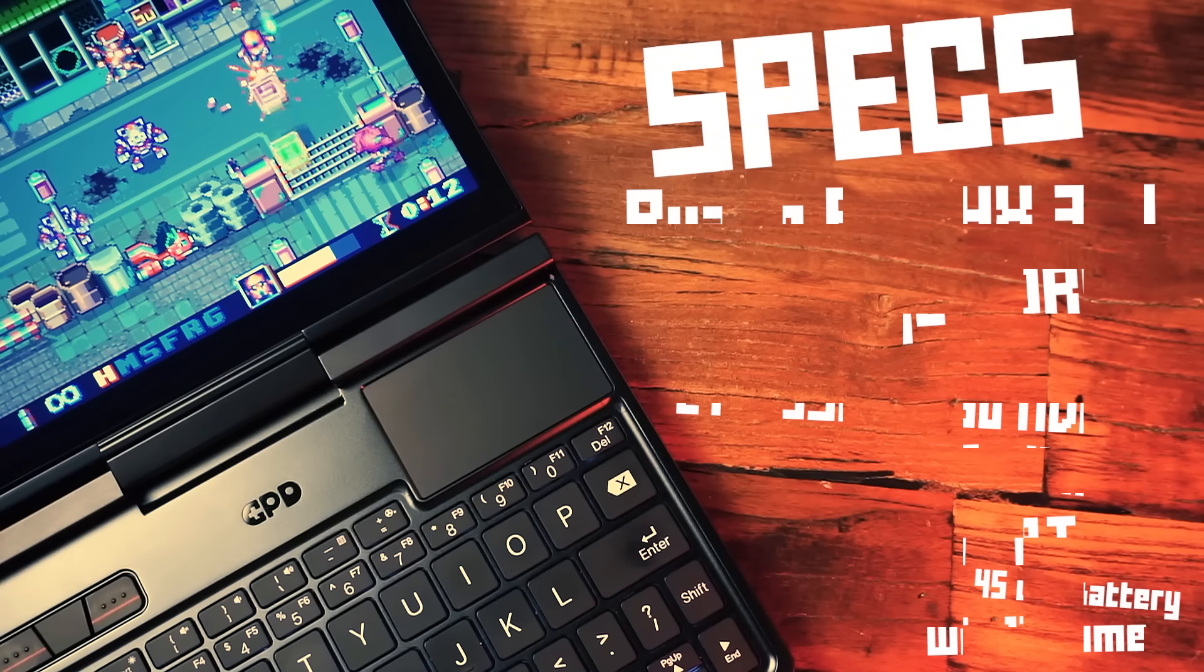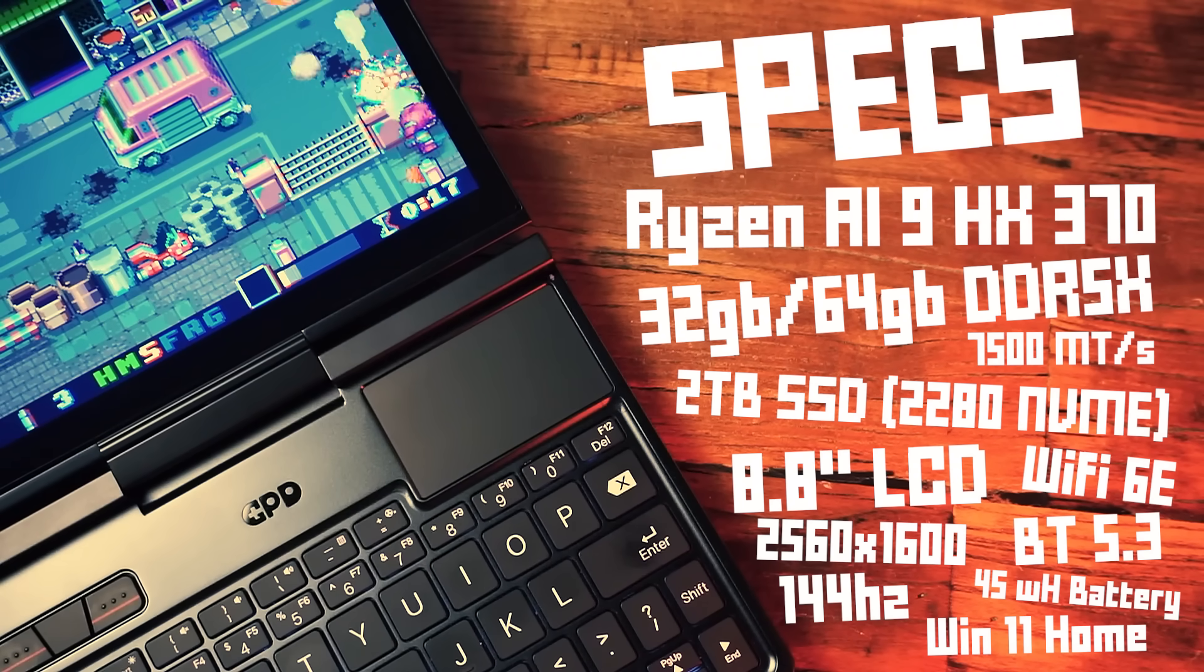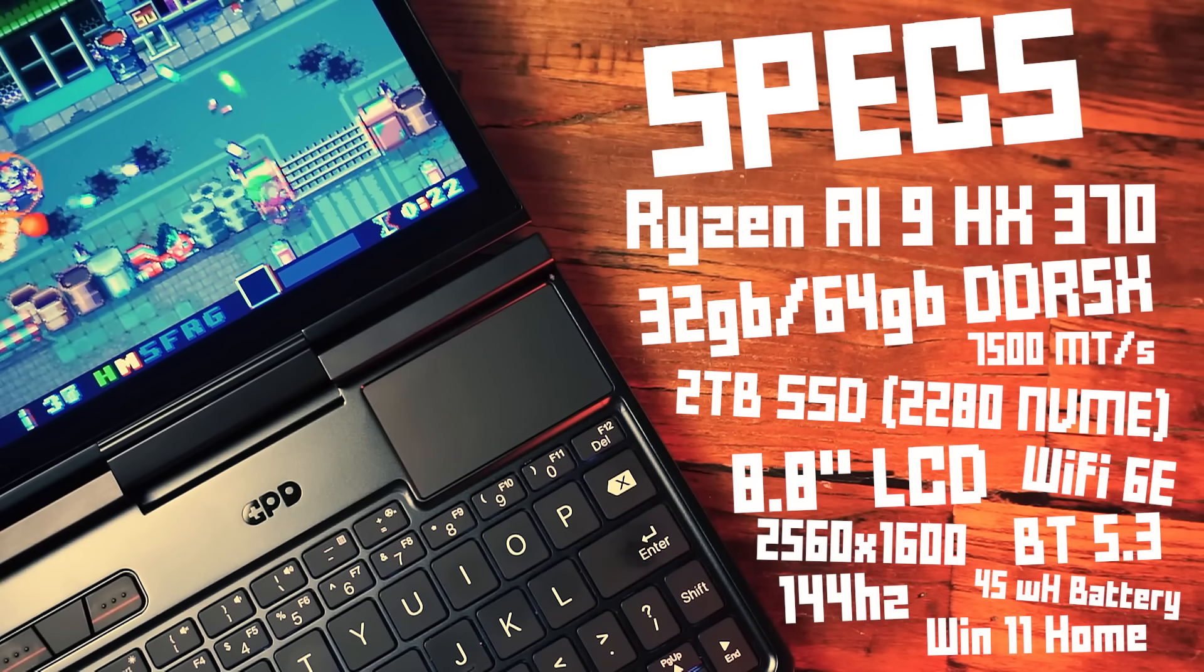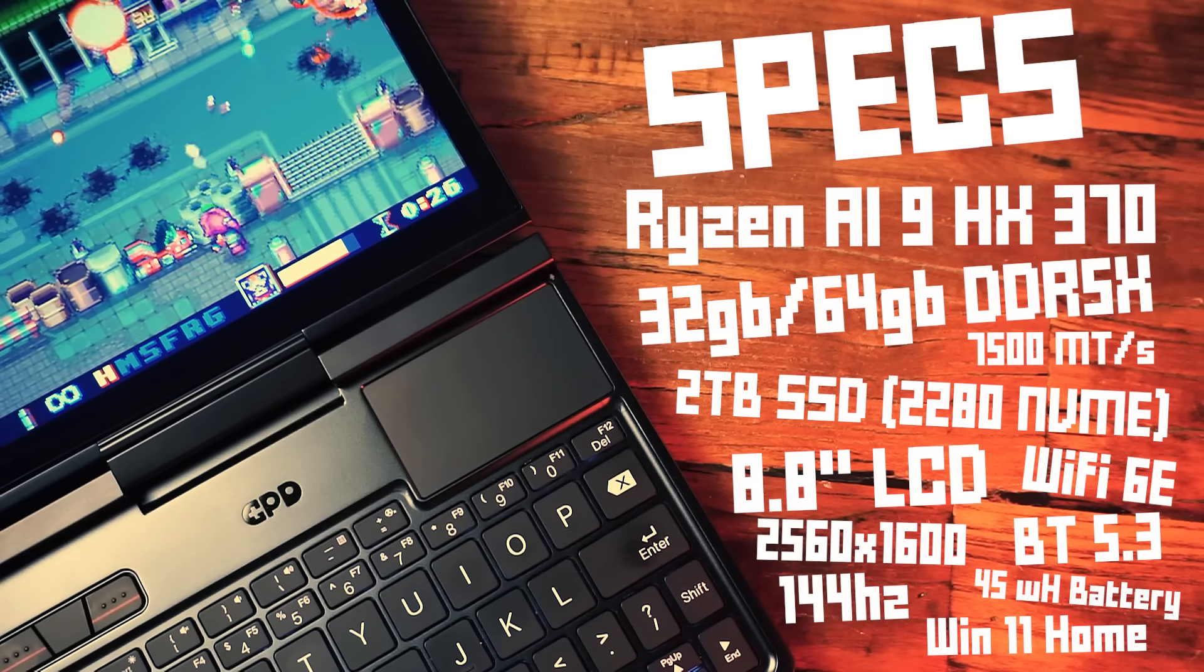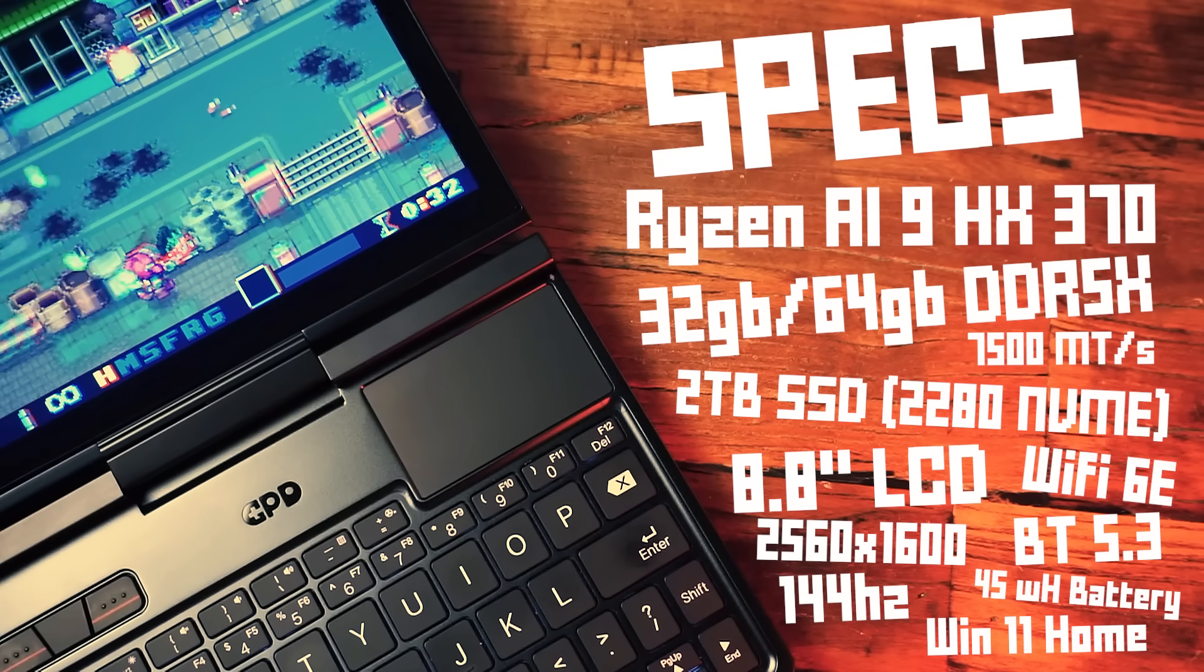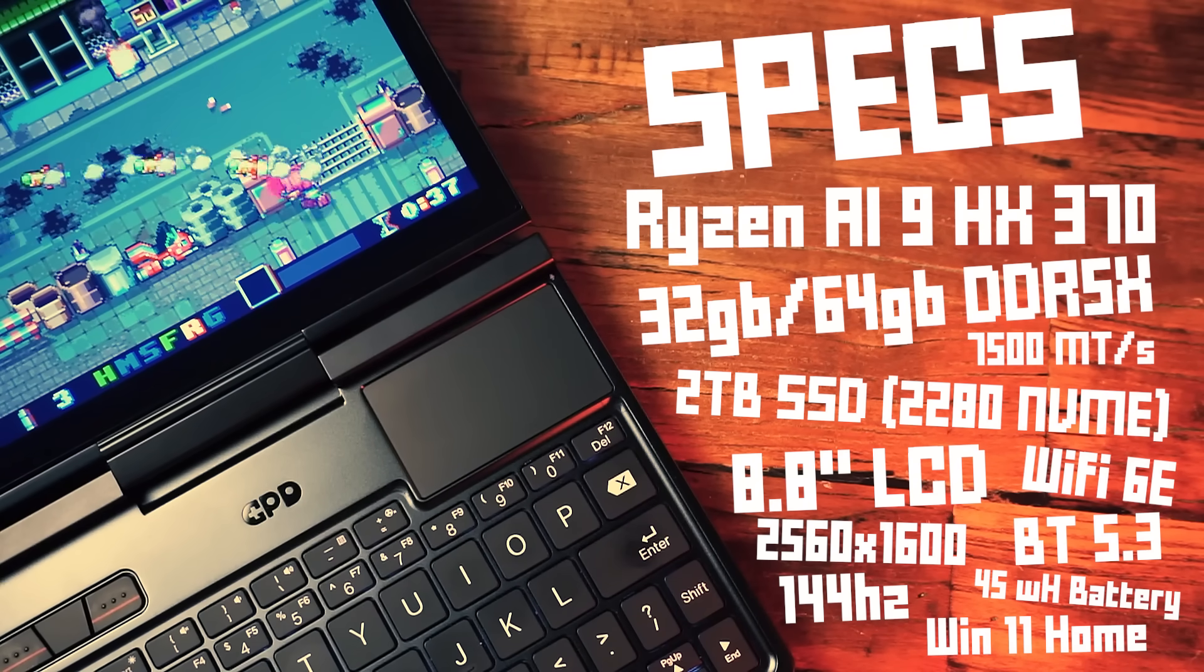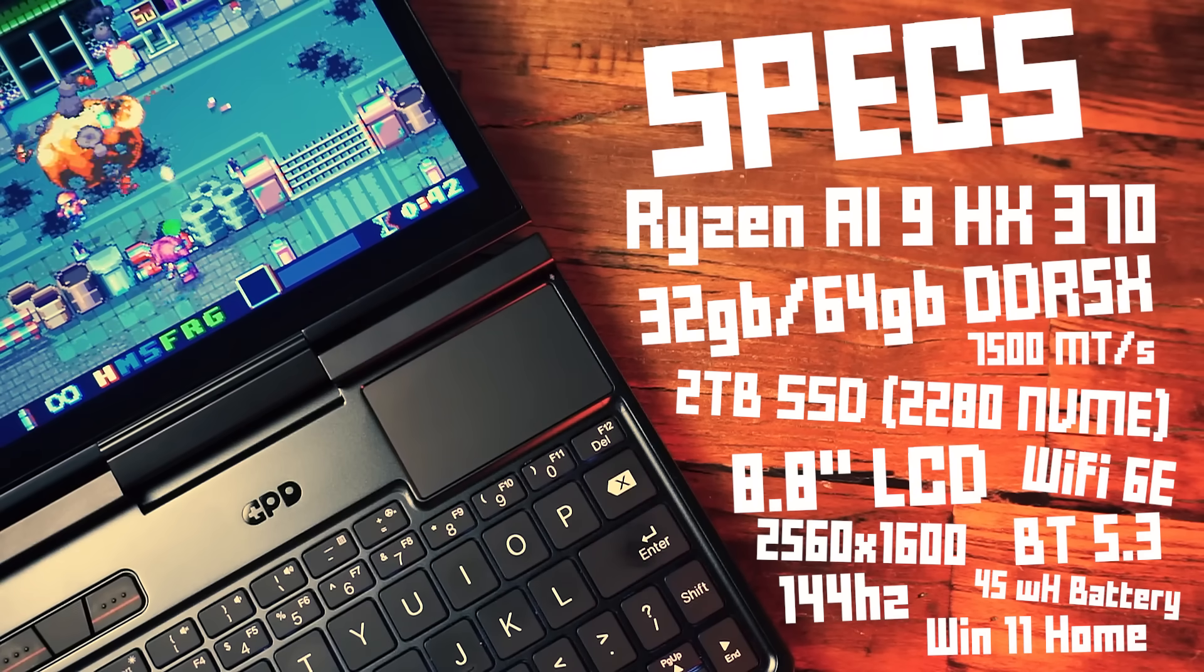The specs of this bad boy are pretty freaking amazing. We're rocking the Ryzen AI 9 HX 370 chip. For memory you get either 32 gigabytes or 64 gigabytes of DDR5X RAM clocked at 7500 megatransfers per second and we get two terabytes of storage by way of a 2280 NVMe SSD. The screen is LCD, 8.8 inches with a resolution of 2560 by 1600 and a 144 hertz refresh rate.